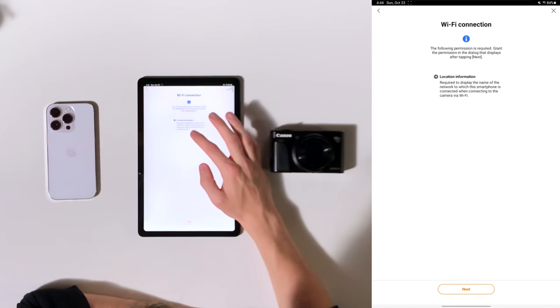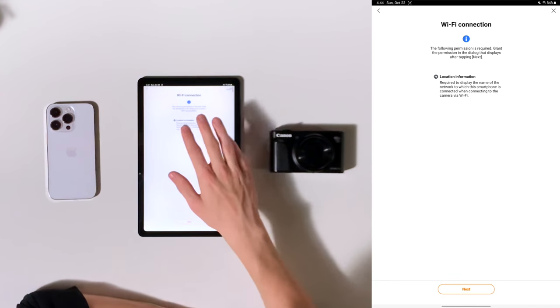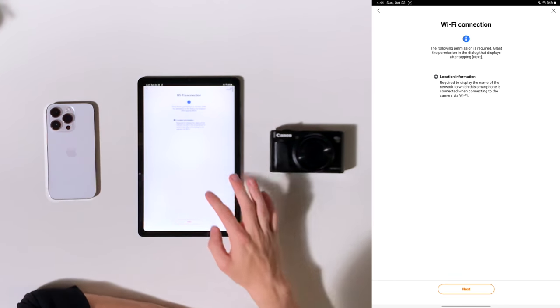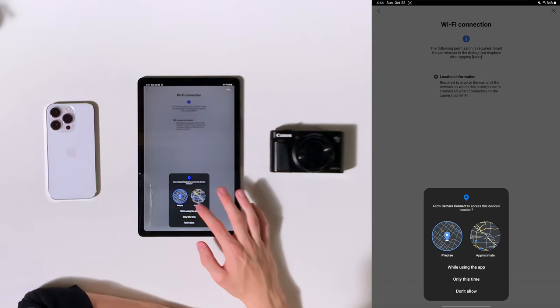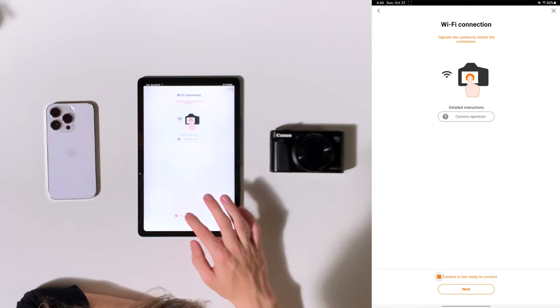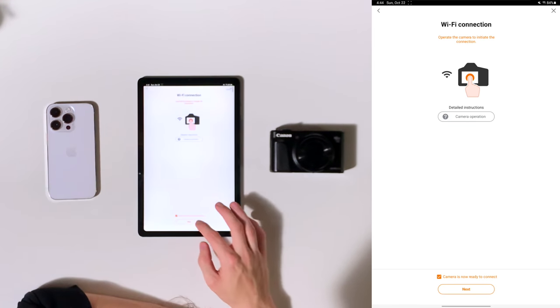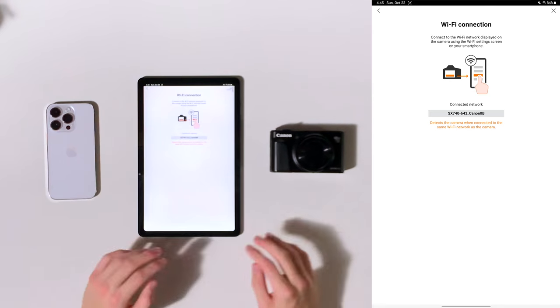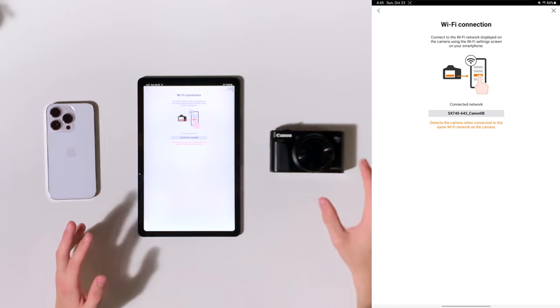What we're going to do is click on Wi-Fi down here. Now it asks for location information. You're going to have to press next and allow. So we're going to do that here and then check the little box that says camera is now ready to connect. And now we're going to go over to the camera.